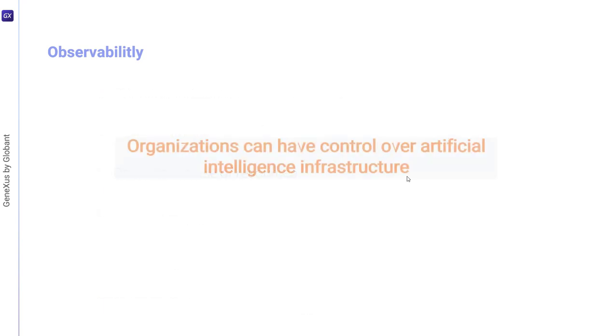By leveraging these features, organizations can maintain control over their artificial intelligence infrastructure, identify areas for improvement, and make data-driven decisions to improve operational efficiency.